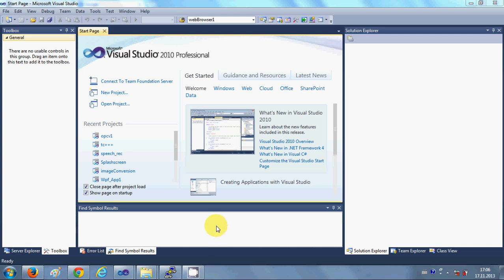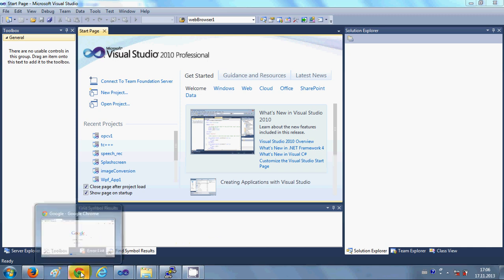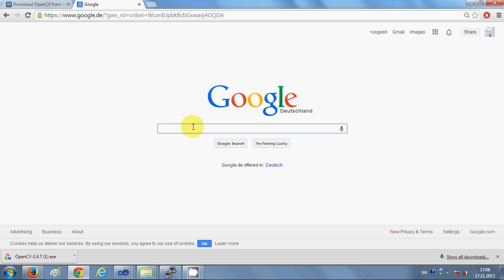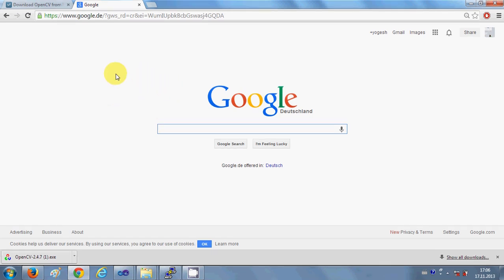Hello guys. In this video I will show you how to install OpenCV on your Windows operating system and how to configure it with Visual Studio. So let's get started. First of all, what is OpenCV? OpenCV is a set of libraries which is generally used for real-time computer vision and it mainly focuses on real-time image processing. So if you have some project which aims to do image processing, then it's a very good library.